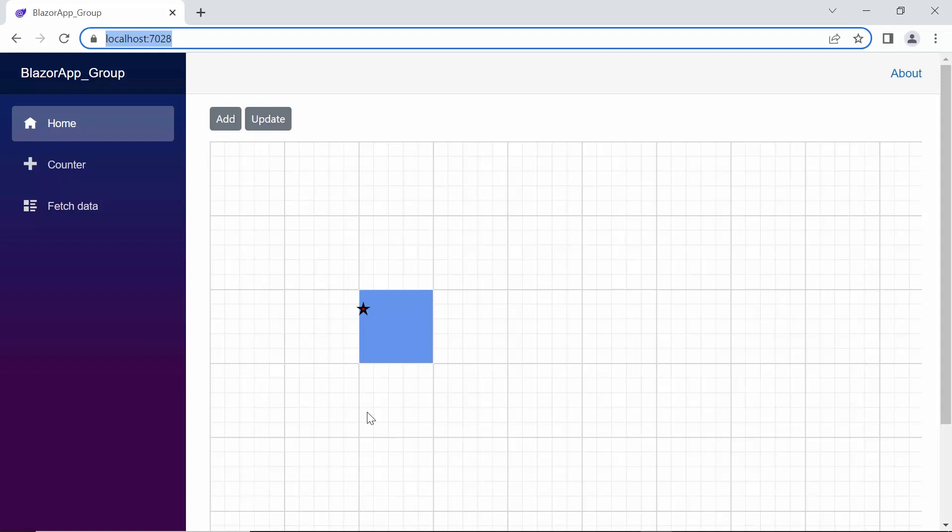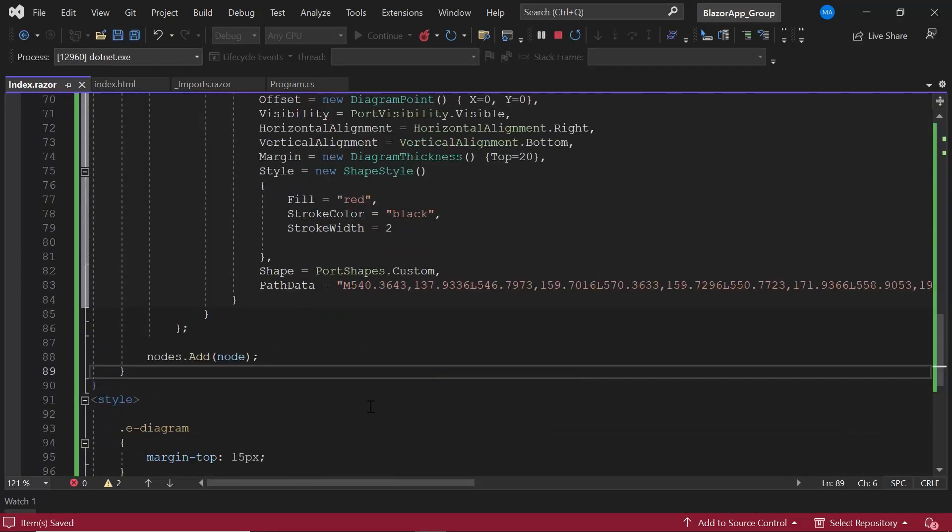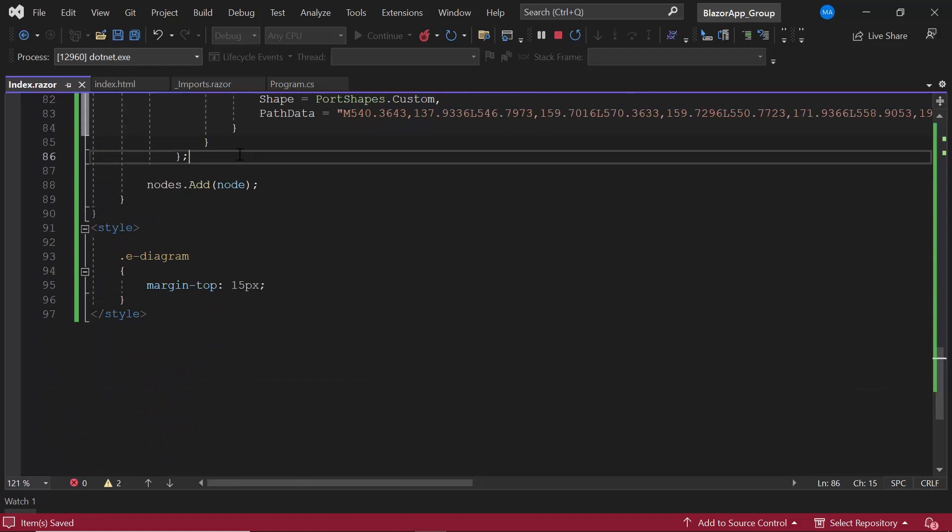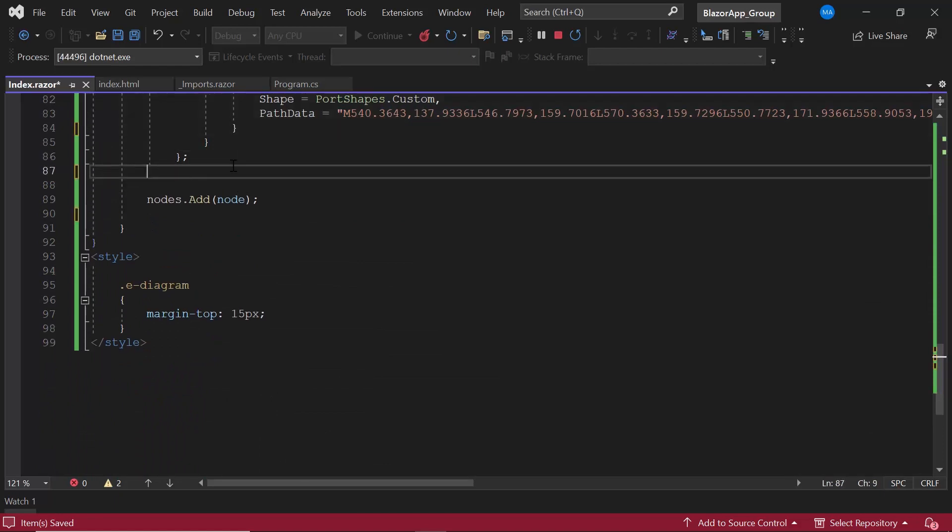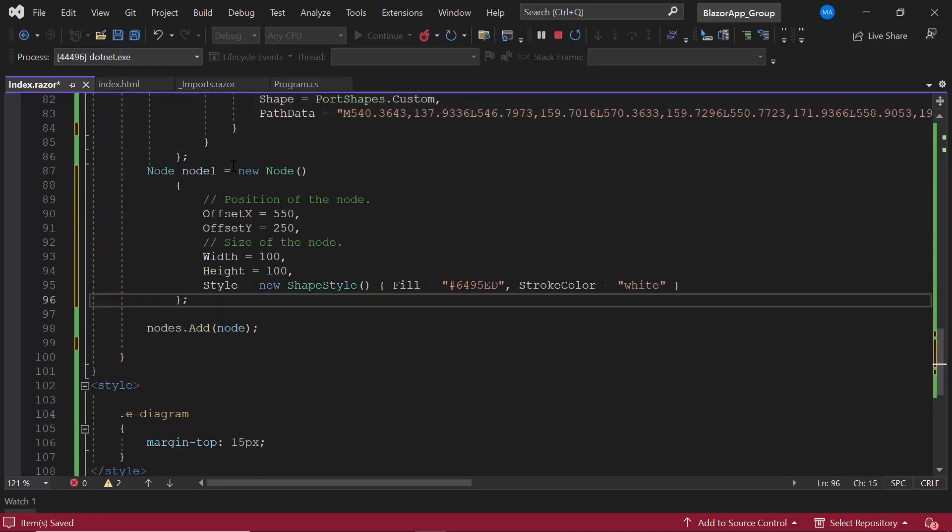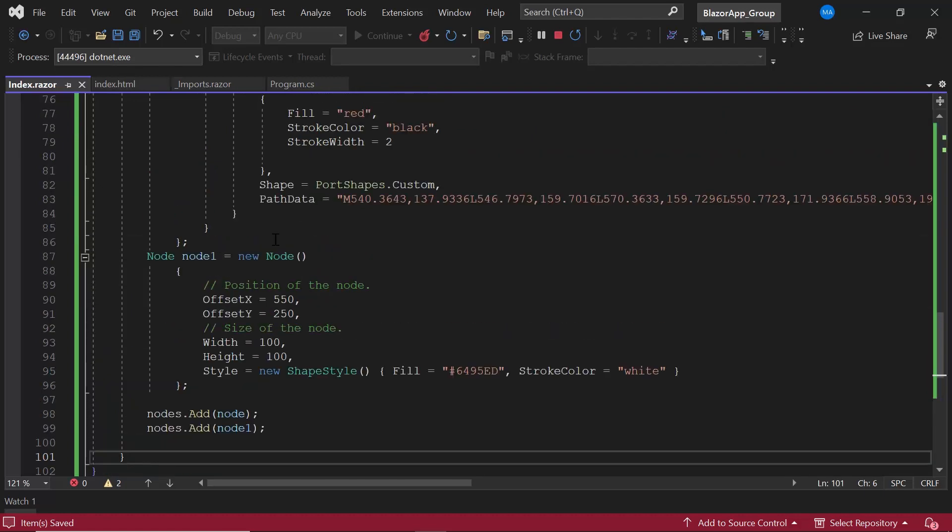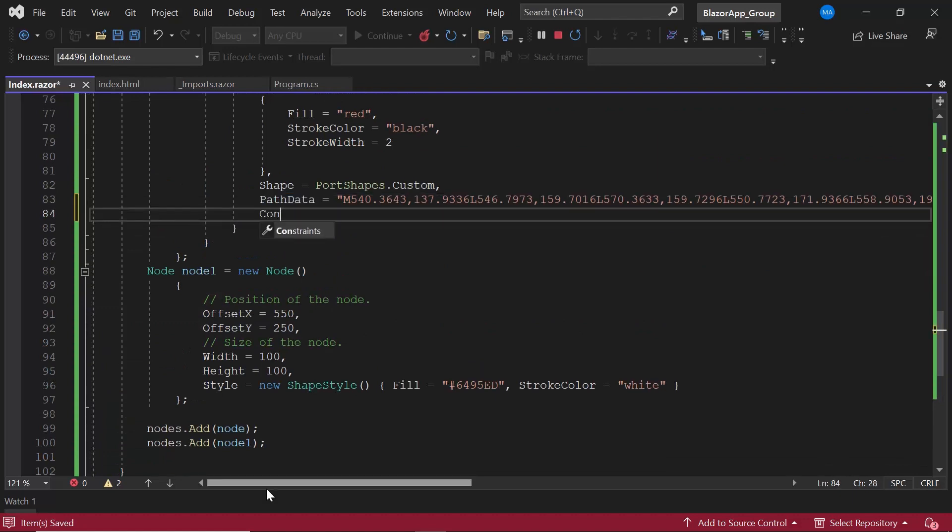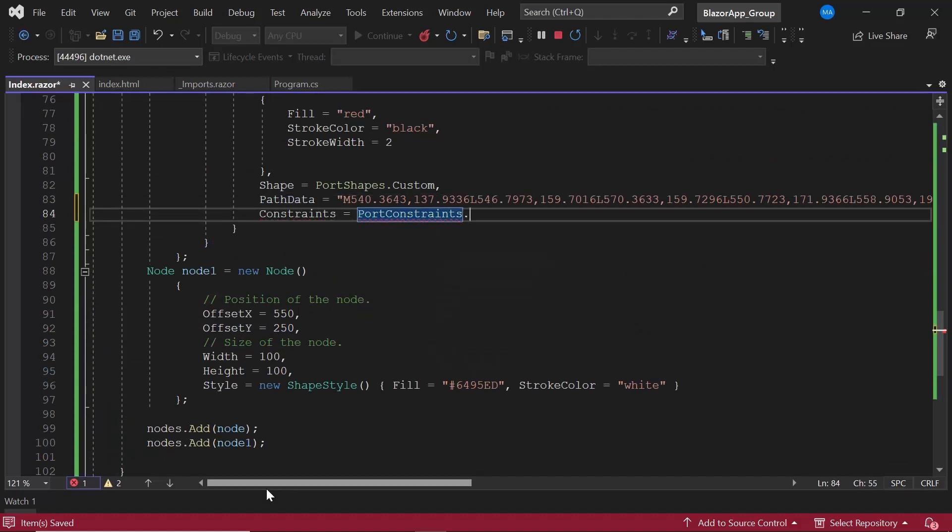Finally, I will show you how to connect nodes using the ports. To demonstrate, I add one more node with the appropriate ID and style and add it to the node's collection object. Now, I am going to connect these two nodes by drawing a connector from the port of the first node. So, in the first node, I define the constraints property and enable the draw option along with the default port constraints.